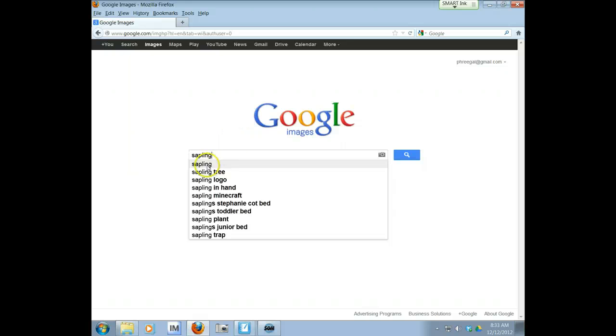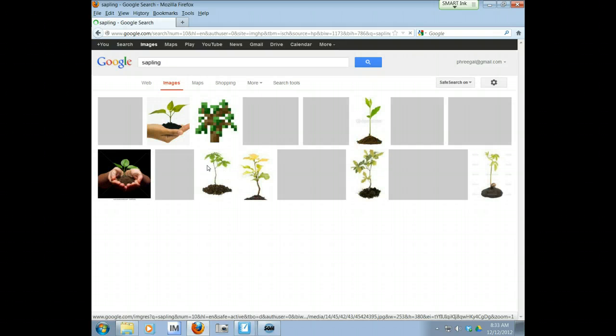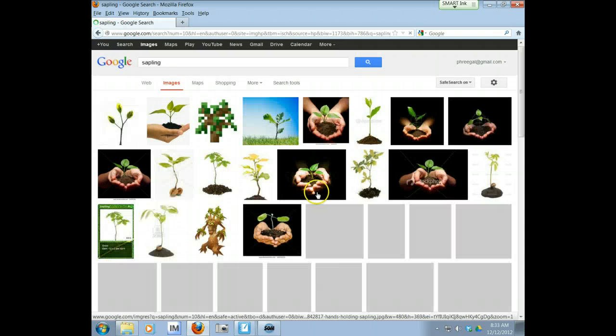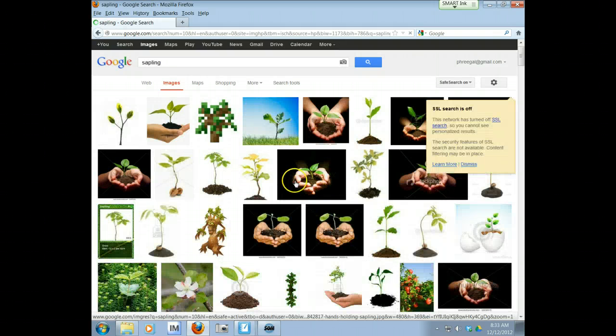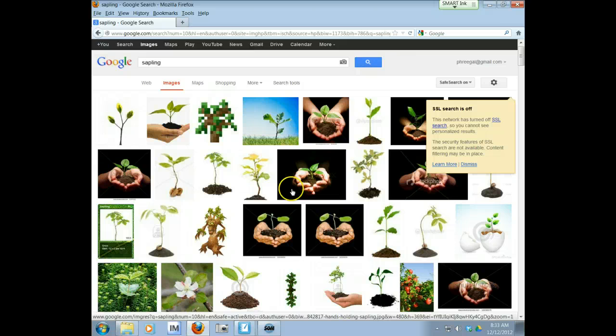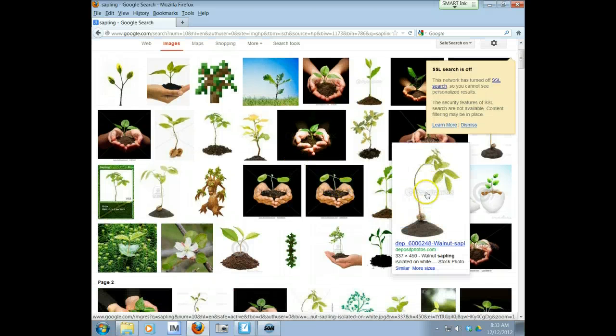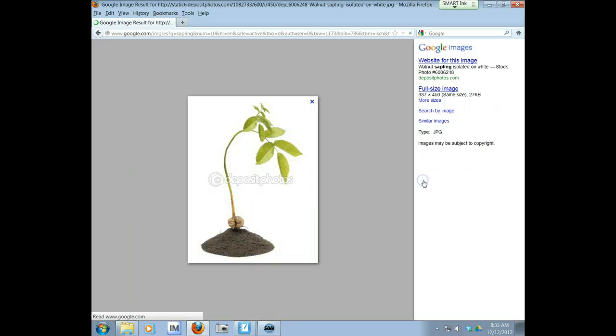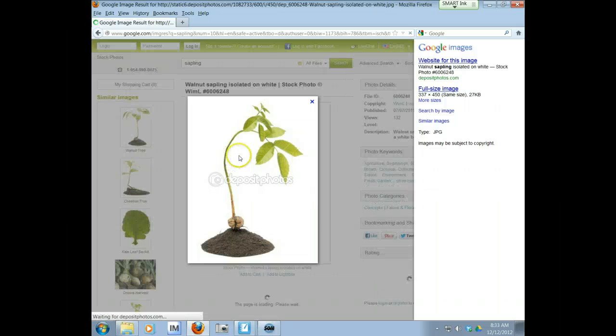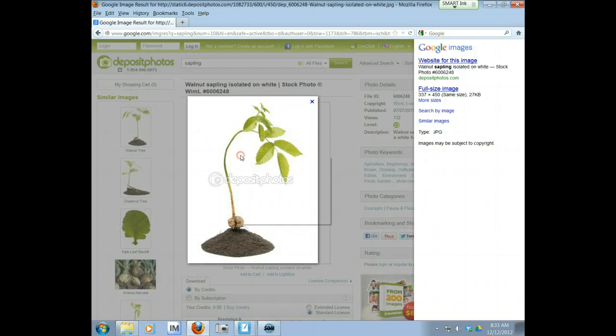Sapling. And I'm going to see if I can find a good picture of a baby tree that is being bent. Oh, there we go. Look at that one. See how it's curved? It's bent. So I'm going to click that.